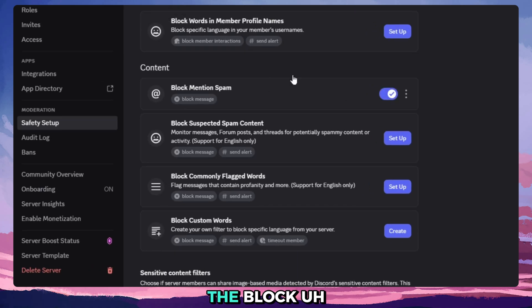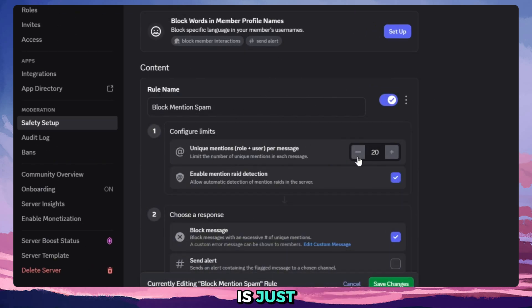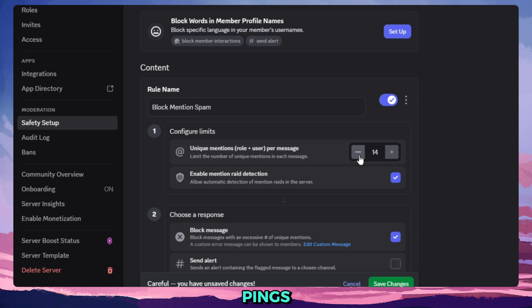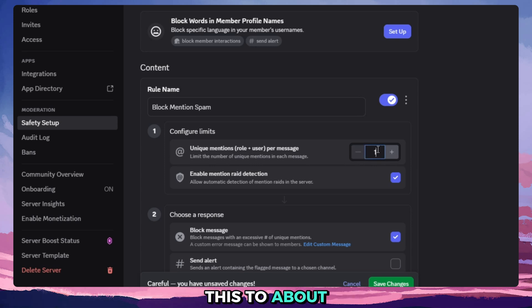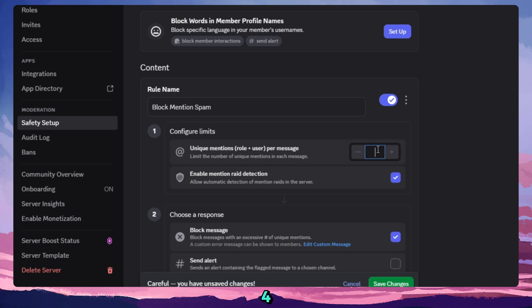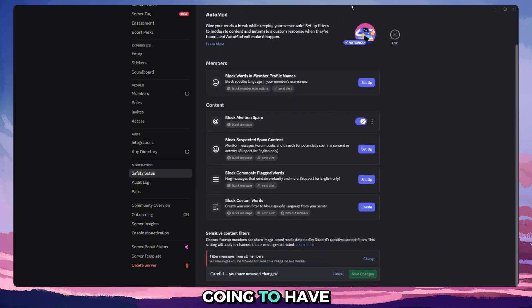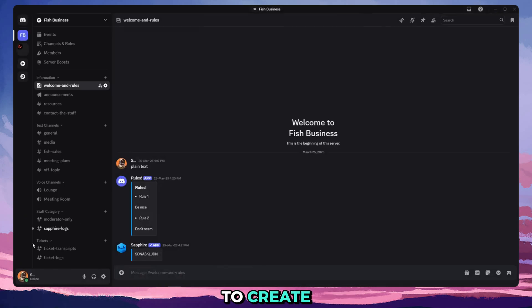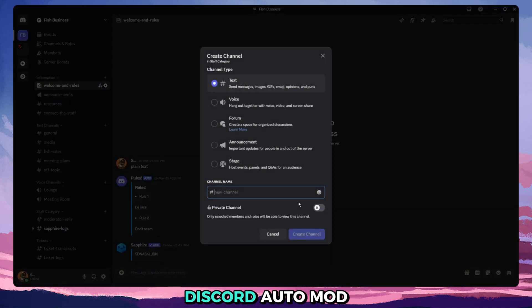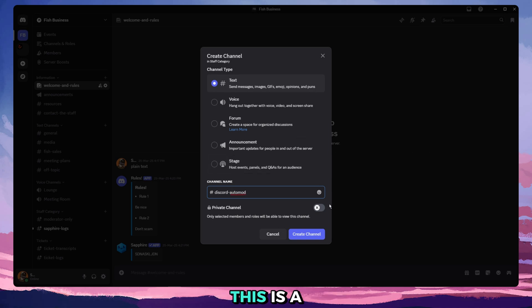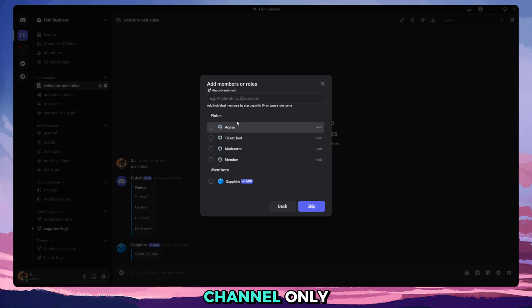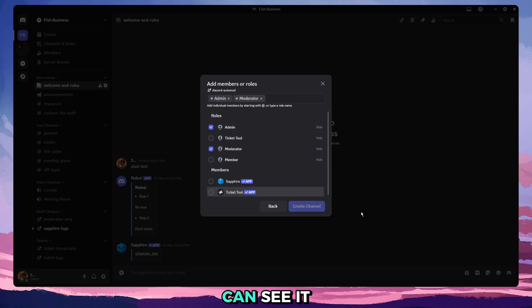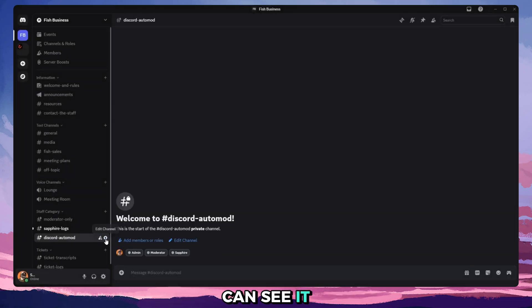So first things first, you'll set up the block mention spam. This is just so people don't keep spamming people with pings. So we'll set this to about maybe like four, so more than four they'll be blocked. And we're actually going to have to create a new channel, Discord Auto Mod. This is a text, a private channel only admins and moderators can see.